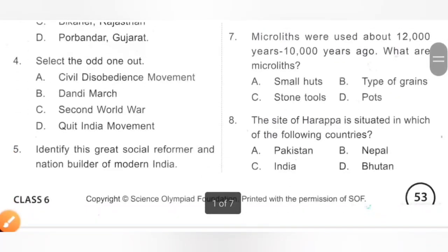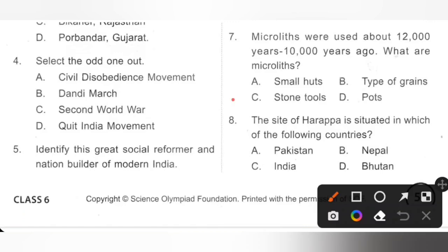Question 7: Microliths were used about 12,000 to 10,000 years ago. What are microliths? A. Small hut, B. Type of grains, C. Stone tools, D. Parts. Microliths were stone tools. They were stuck onto handles of bones or wood to make tools like saws and sickles. Option C is the correct answer.